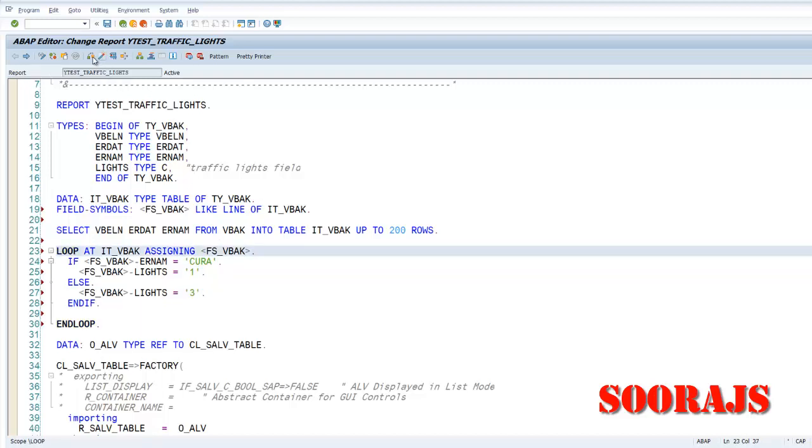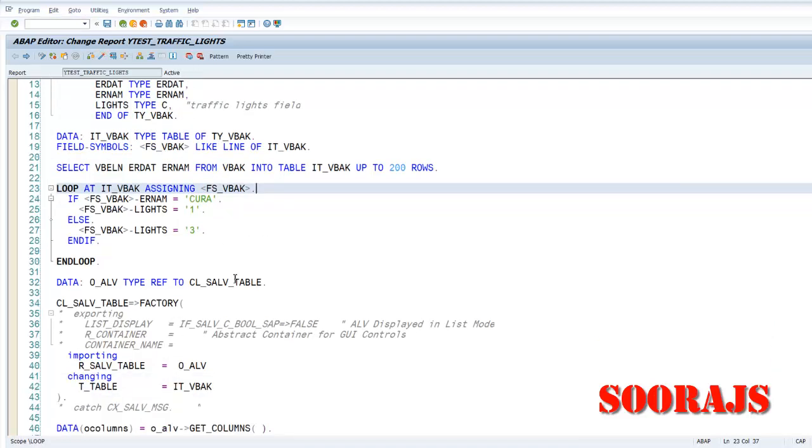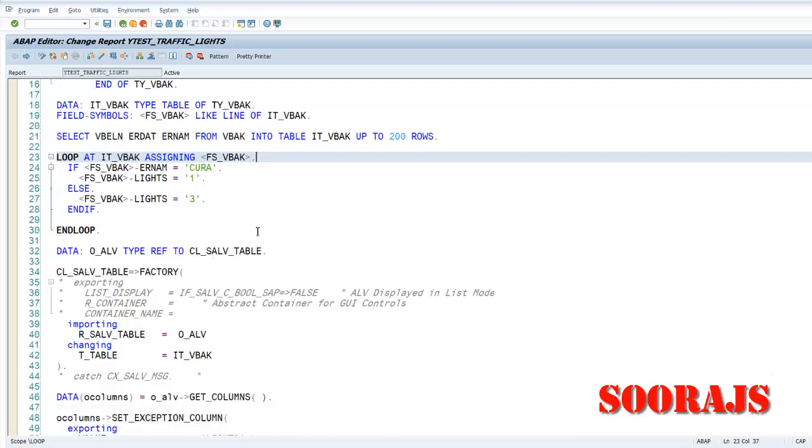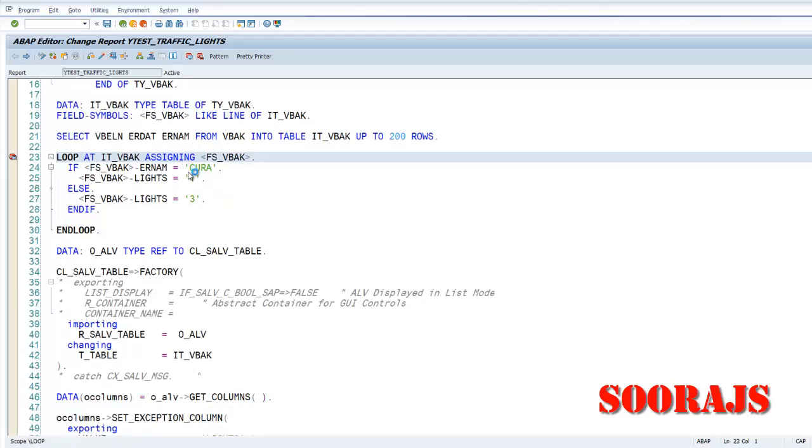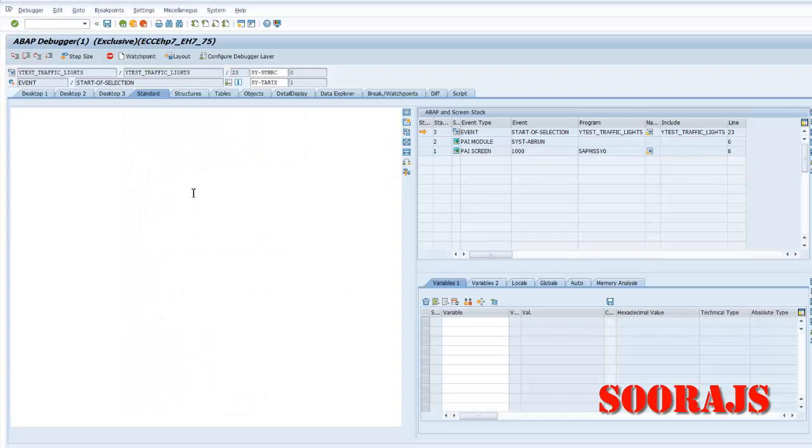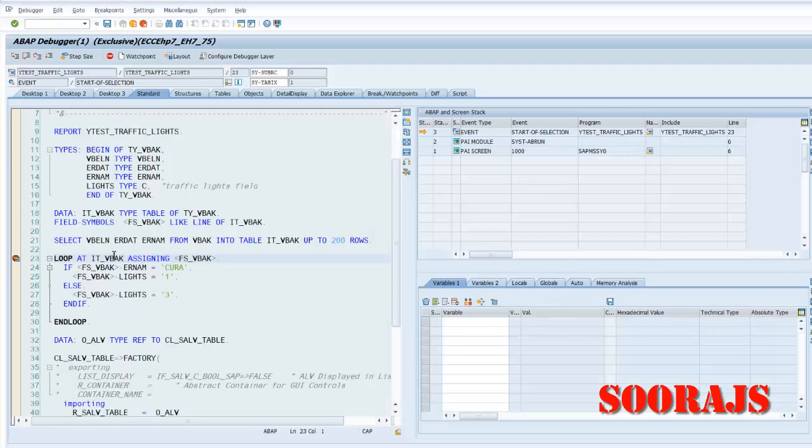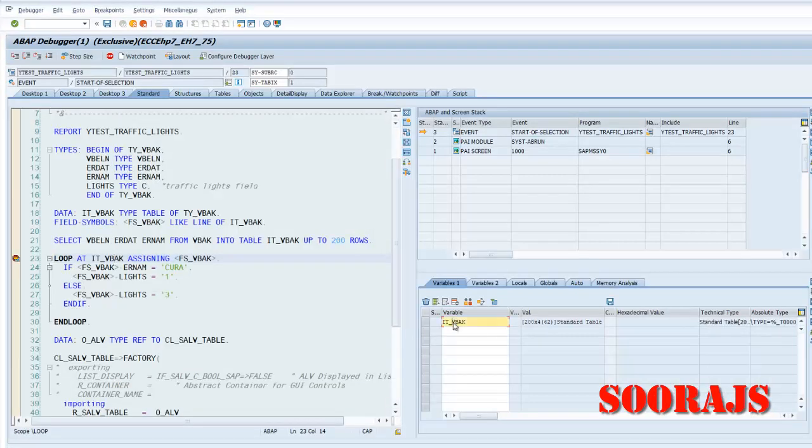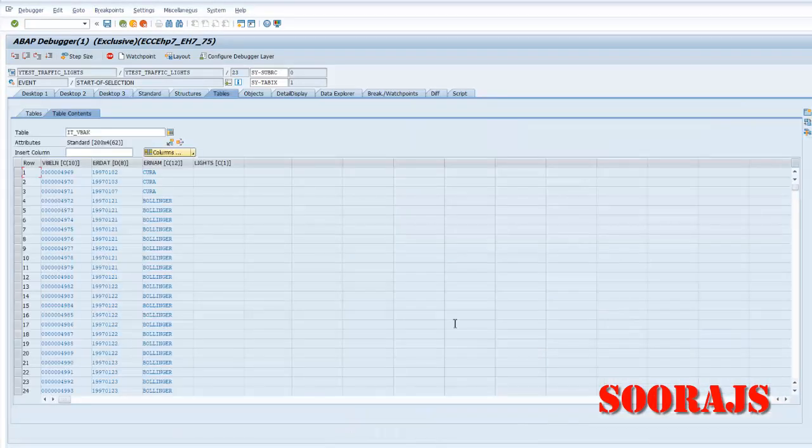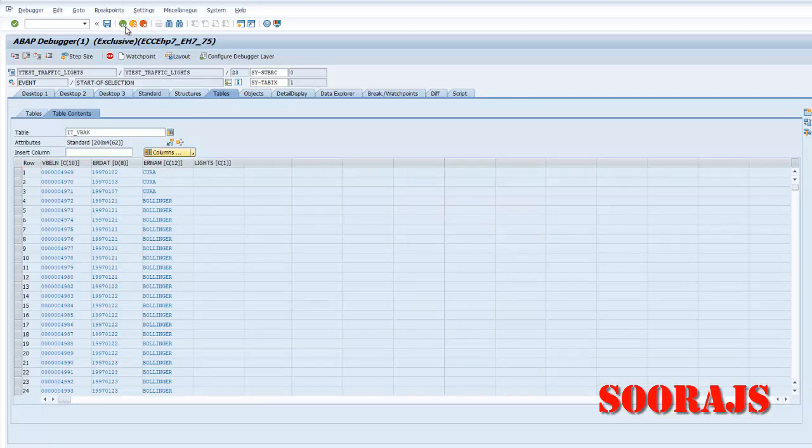The LIGHTS field. Otherwise I'll pass a value of 3. So let us see how the display is getting adjusted because of this. How the exception column is now working. I'll also put a breakpoint here maybe. So I have the IT_VBAK, I have 200 fields. Now the LIGHTS field is also there.